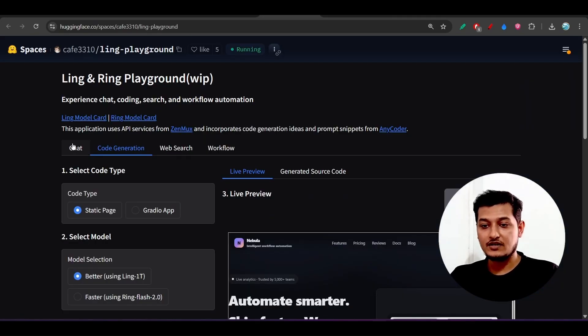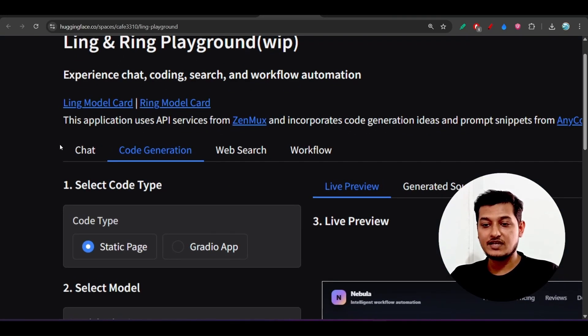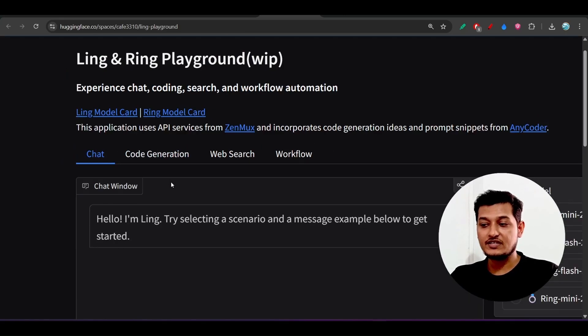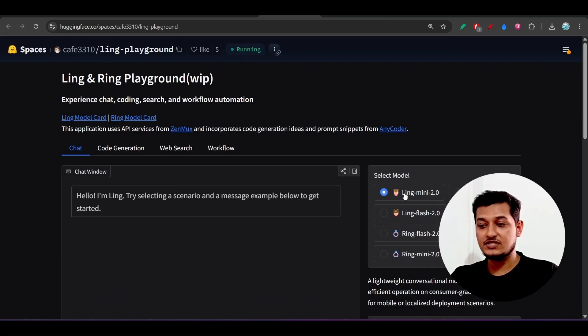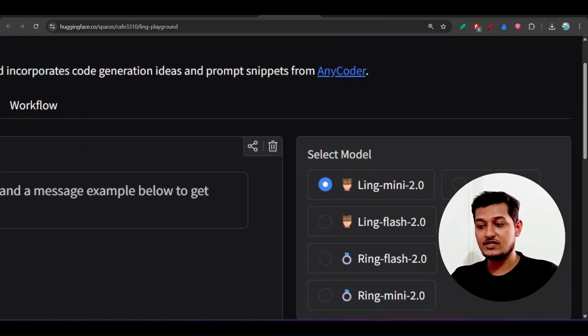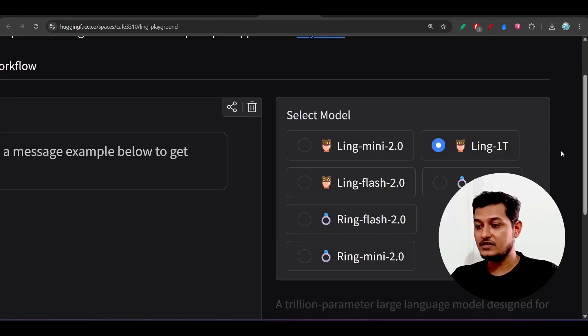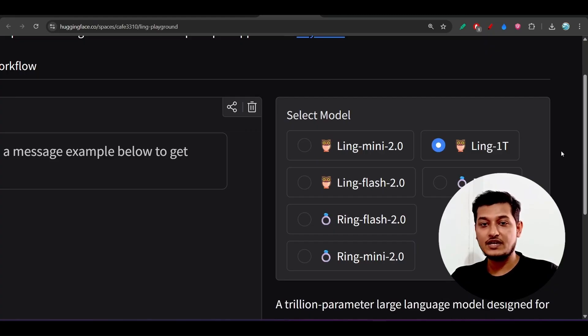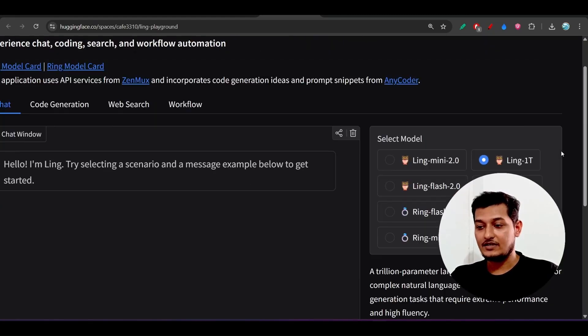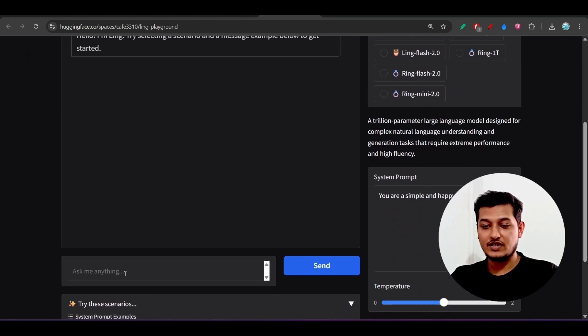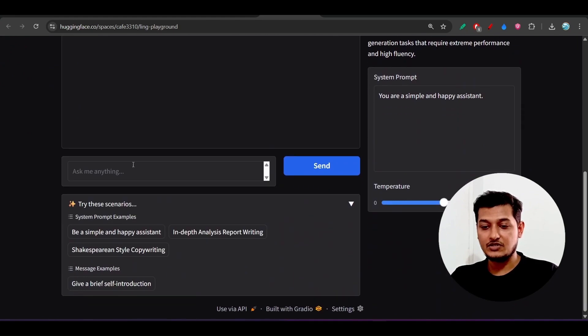Go there, you will find this kind of tags like Chat, Core Generation, Web Search, and Workflow. In case of chat, here you see you can select the model, this is the Ling-1T, meaning the one trillion. On the left-hand side, you can continue the chat.